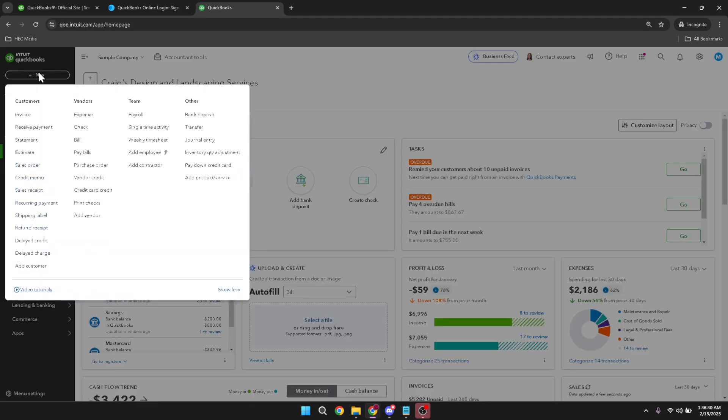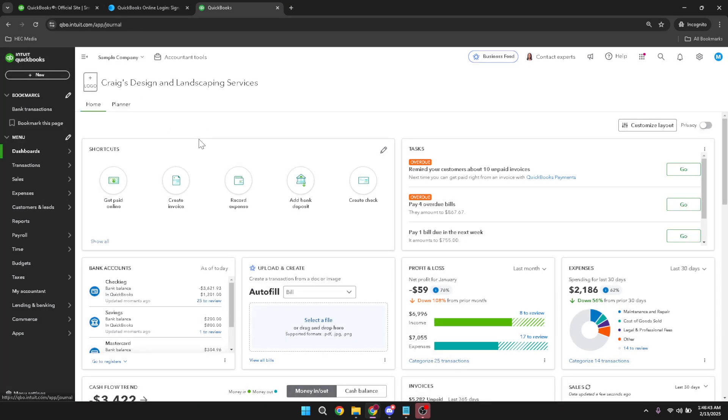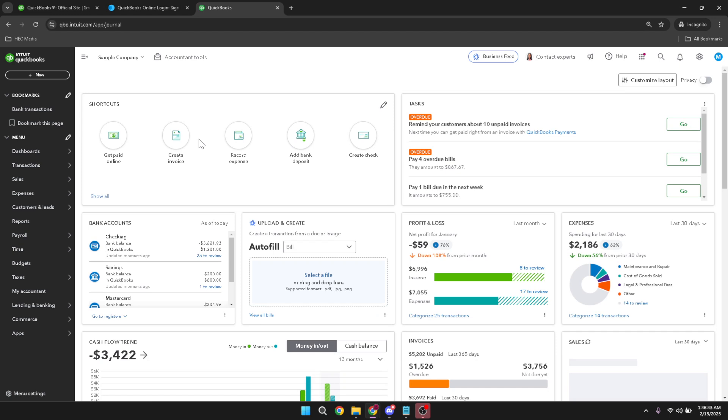After clicking new, another menu will pop up. Here, you want to select journal entry. This option allows you to record various types of transactions that are important for your financial records.